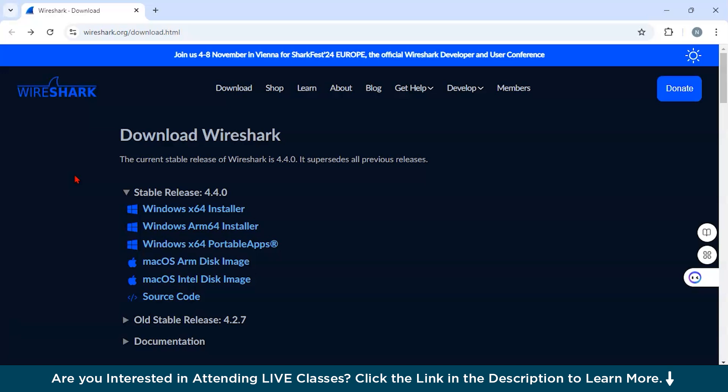The third one is security auditing. You will have to detect and investigate unusual or potentially malicious network activities such as unauthorized access or data breaches. And finally, you have protocol development where you can debug and develop network protocols by capturing and analyzing protocol messages and behaviors.